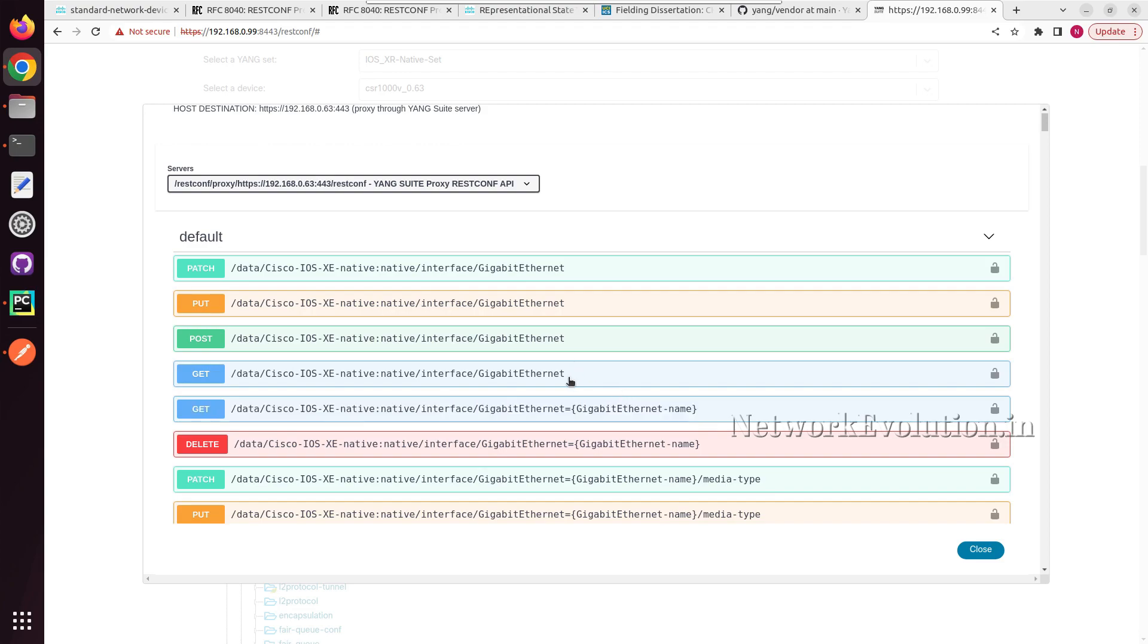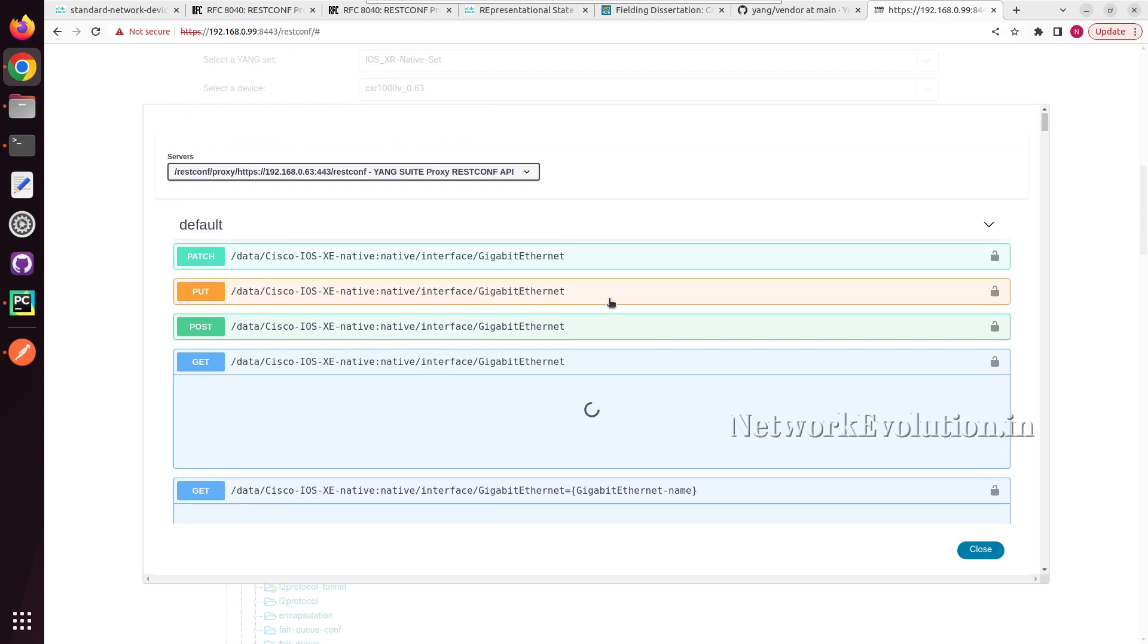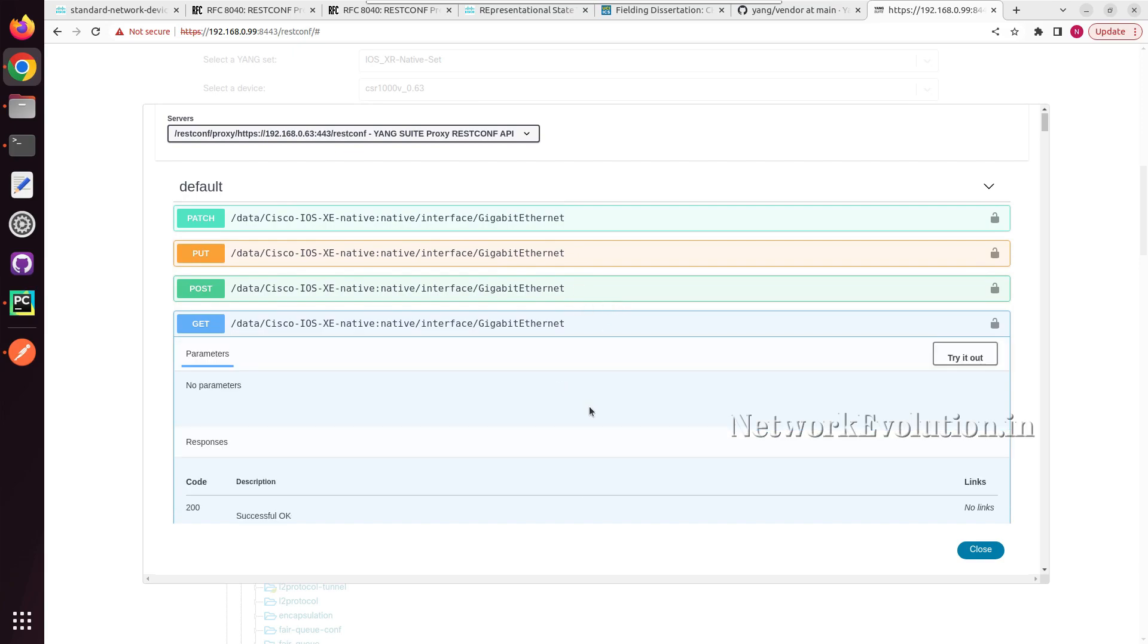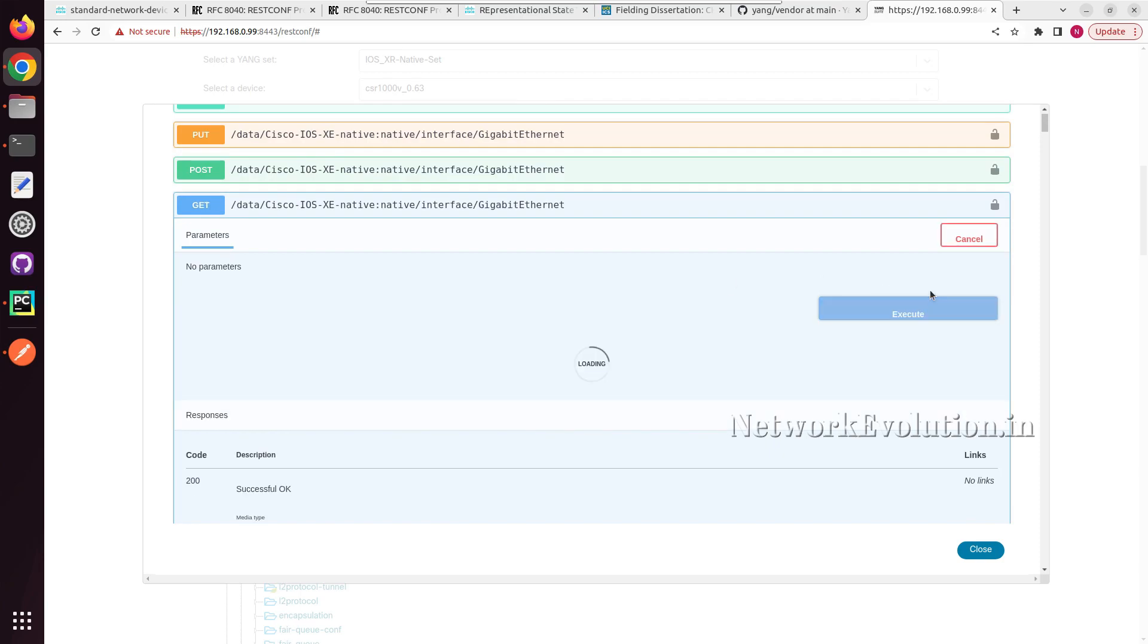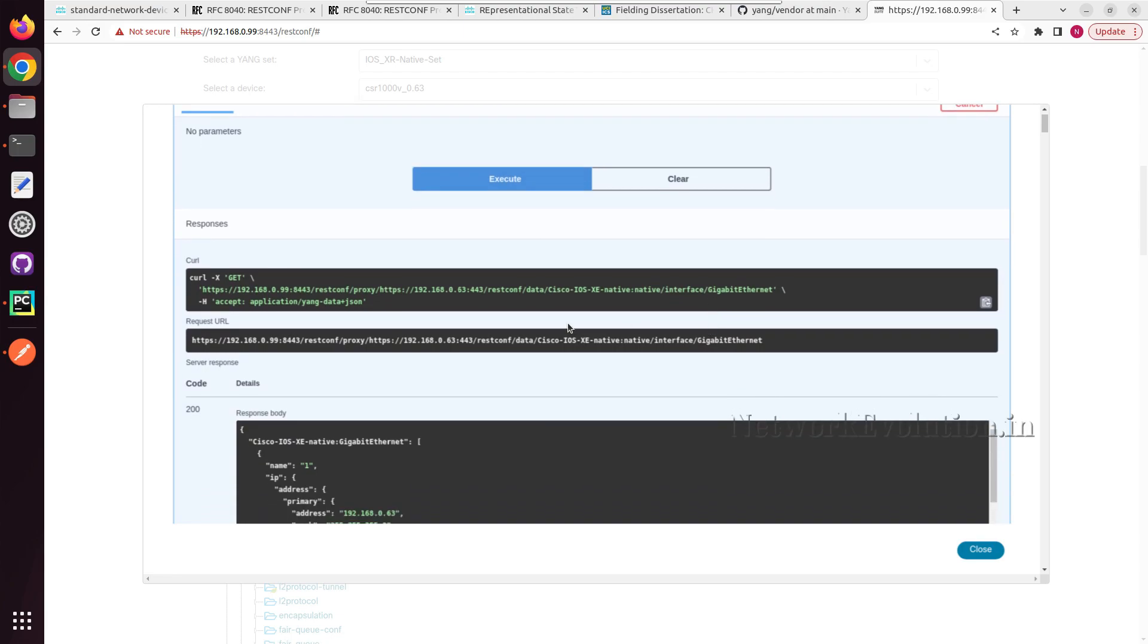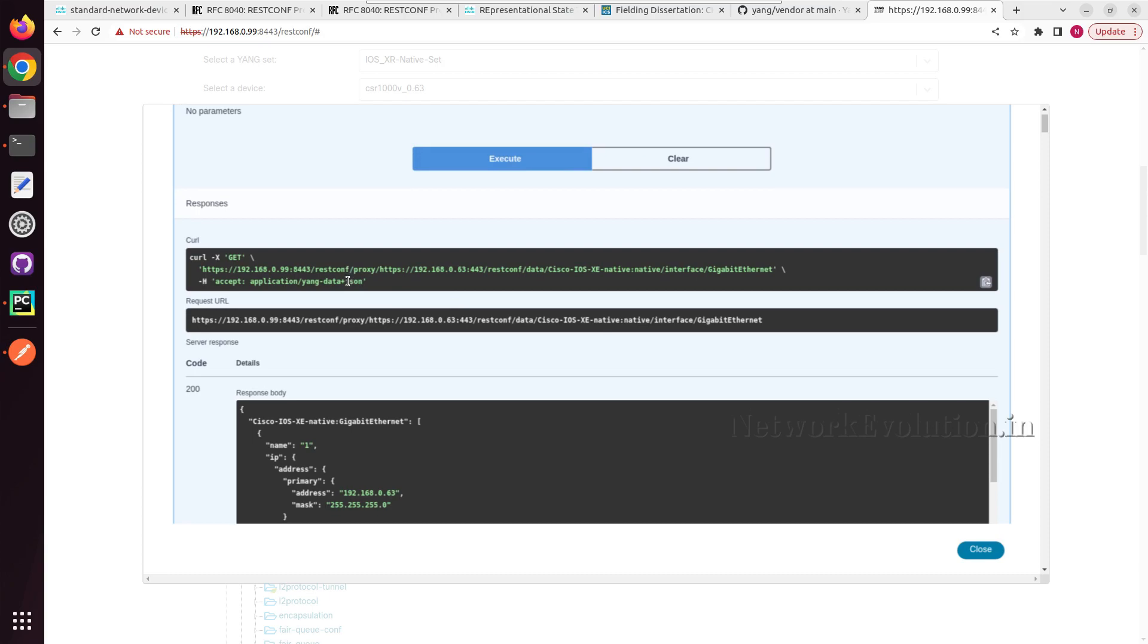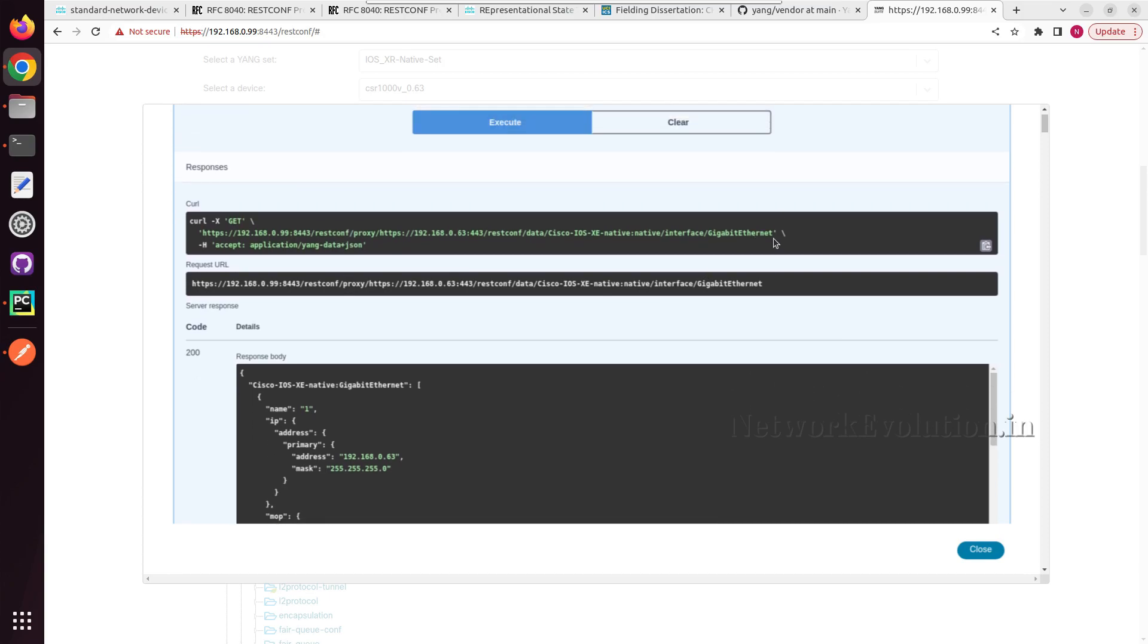I will click on this, try it out, execute. So now Yang suit will connect to the device and give us the response. Here you can see the API details. This is the URL it is connecting to. I will copy this URL.